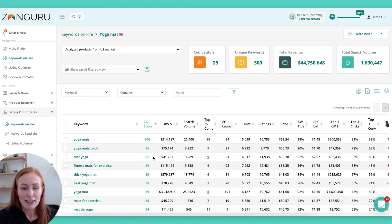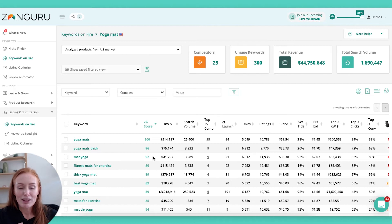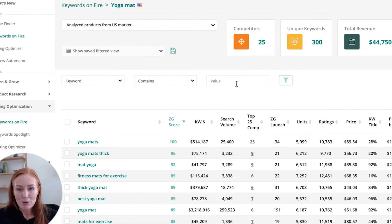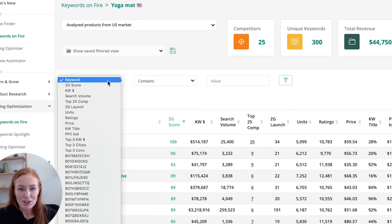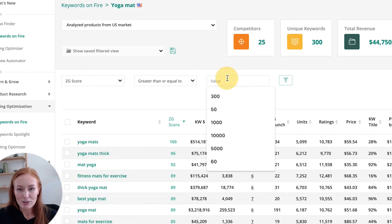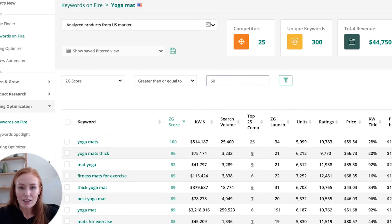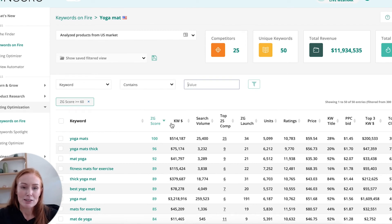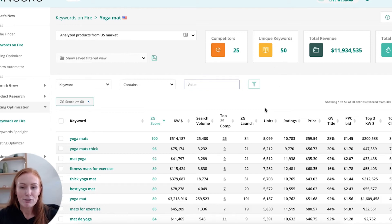It can obviously take a lot of time to go through each keyword line by line — that's not something I'm wanting to do. So I would highly recommend using filters. Filters can be found up here. For example, using some of my favorites, let's try the ZG score and say that it's greater than or equal to 60. As soon as I input that, you can see that my list of keywords has been filtered to match that specific requirement. My unique keywords have been filtered down to 50 — it's already starting to become a much more manageable keyword list to work with.